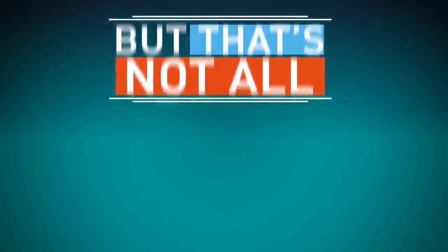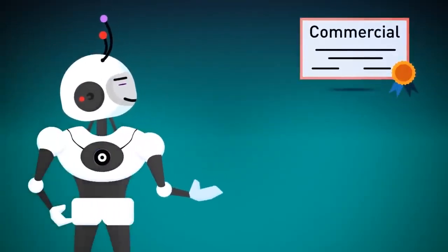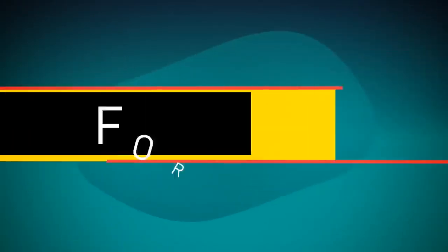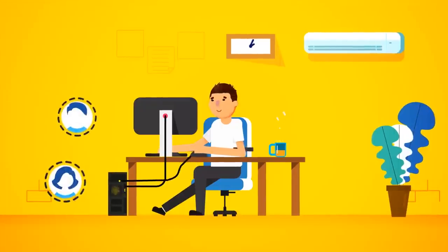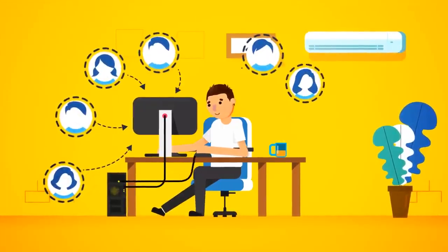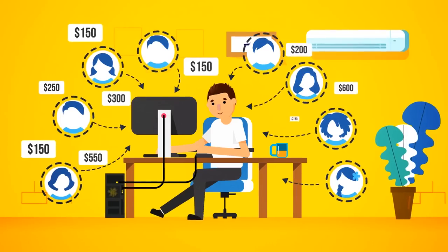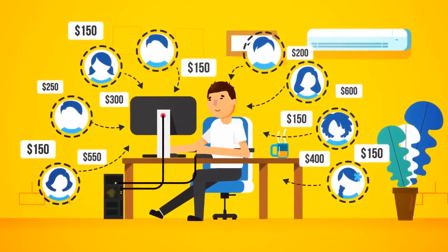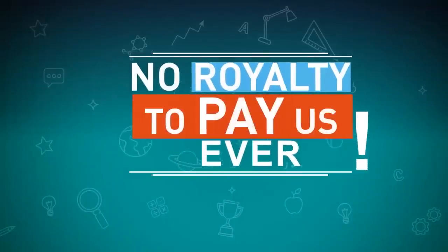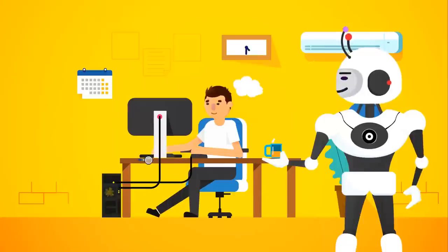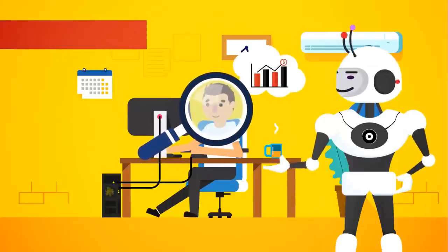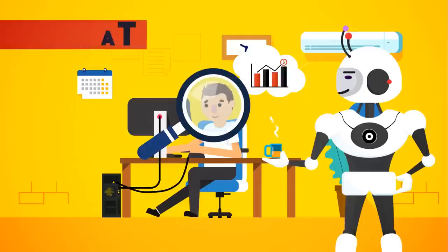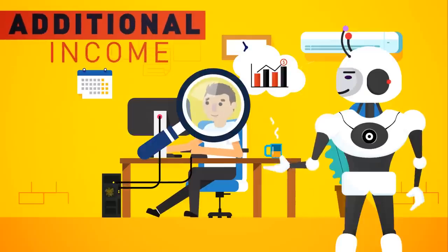But that's not all! Since we're really invested in your success, we're also going to give you a special commercial license worth $497 at no extra cost. That's right, for free! This gives you unrestricted rights to use Scribble to sell e-book design and creation services to your clients and charge them anywhere from $150 to $600 plus for your fees. You keep all the money, and there is no royalty to pay us, ever! There are thousands of people online looking for someone like you to design, create, and format their e-books for them.